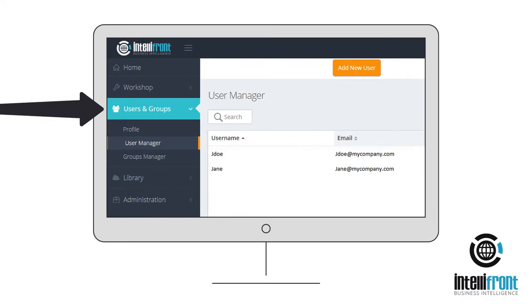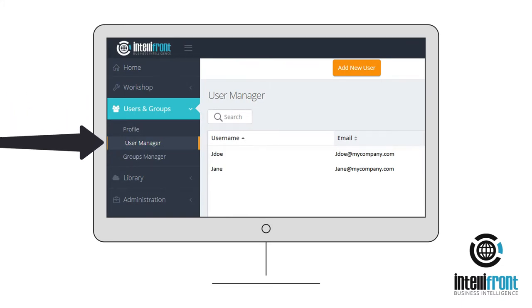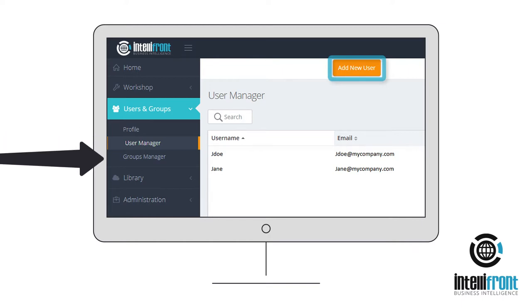Go to the Users & Groups User Manager tab to set up unlimited new users before assigning them to a user group within the Group Manager.